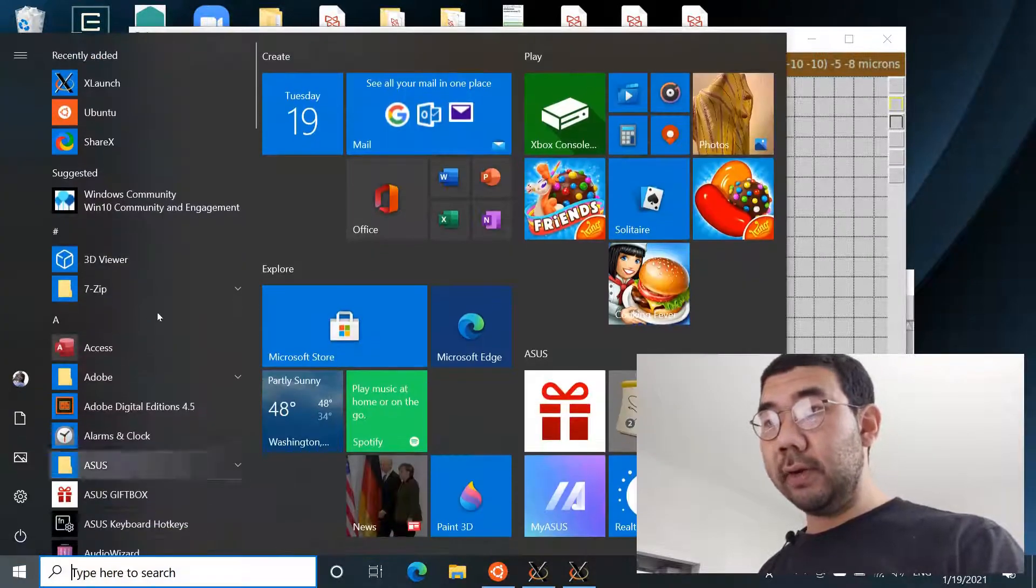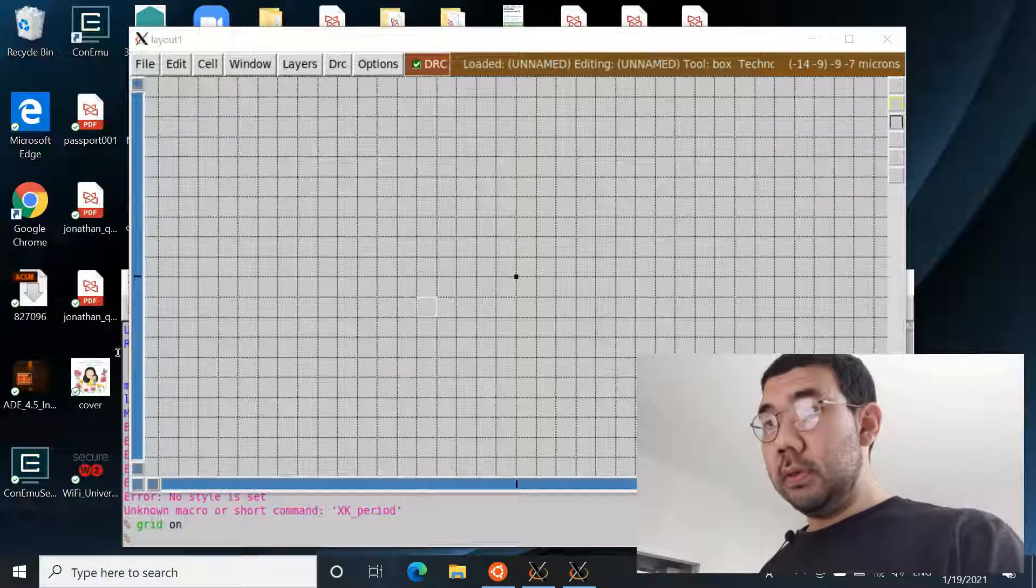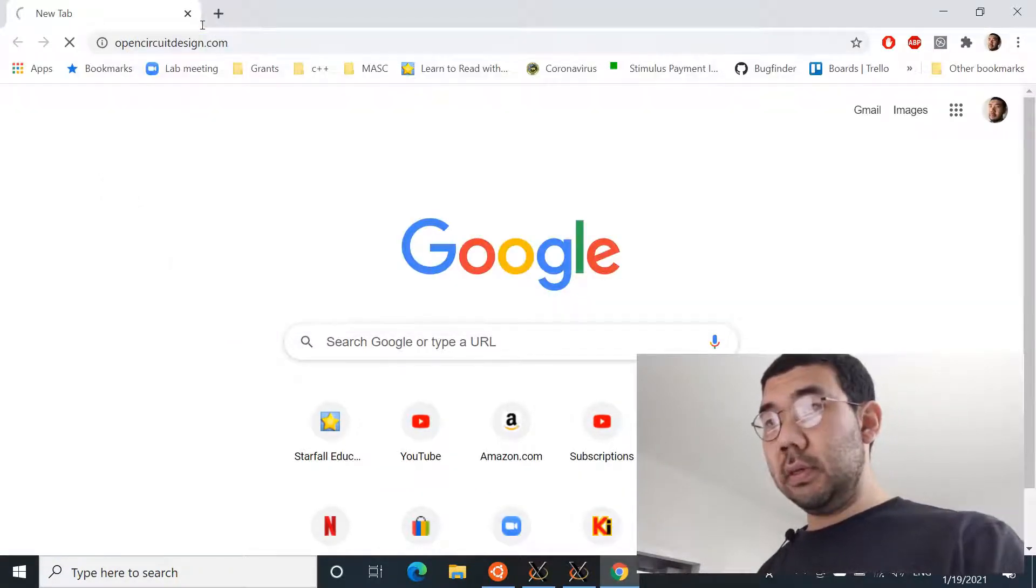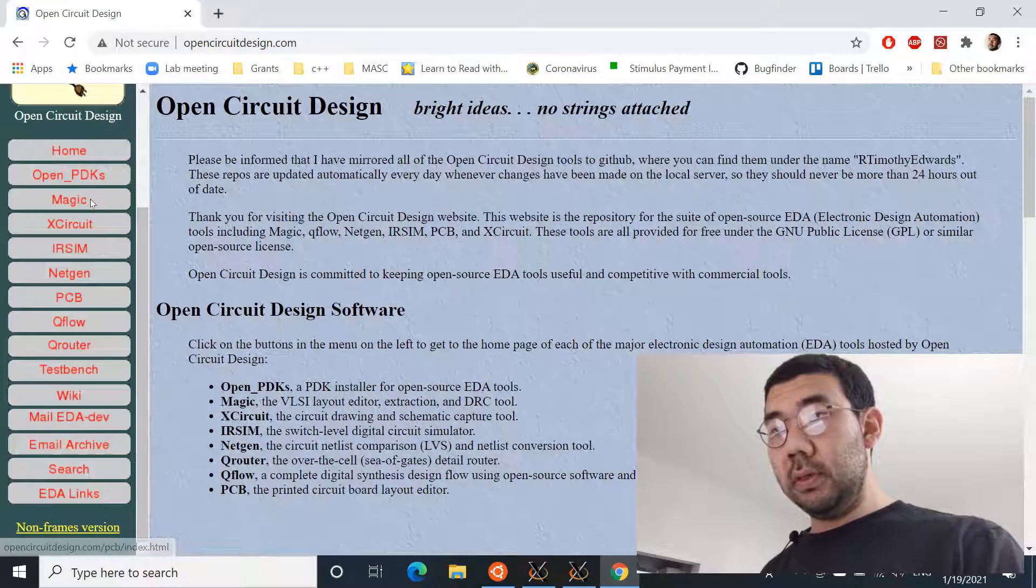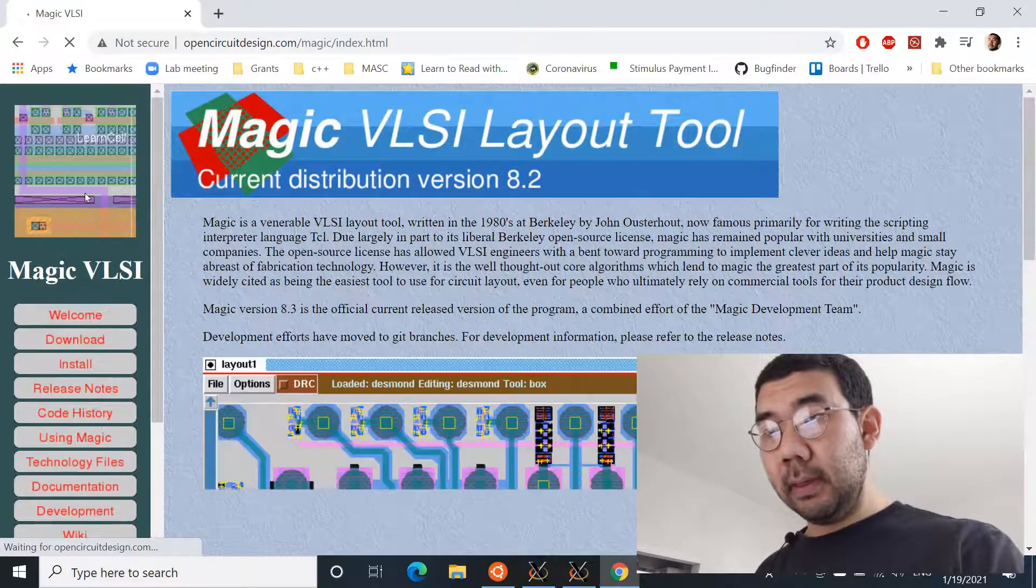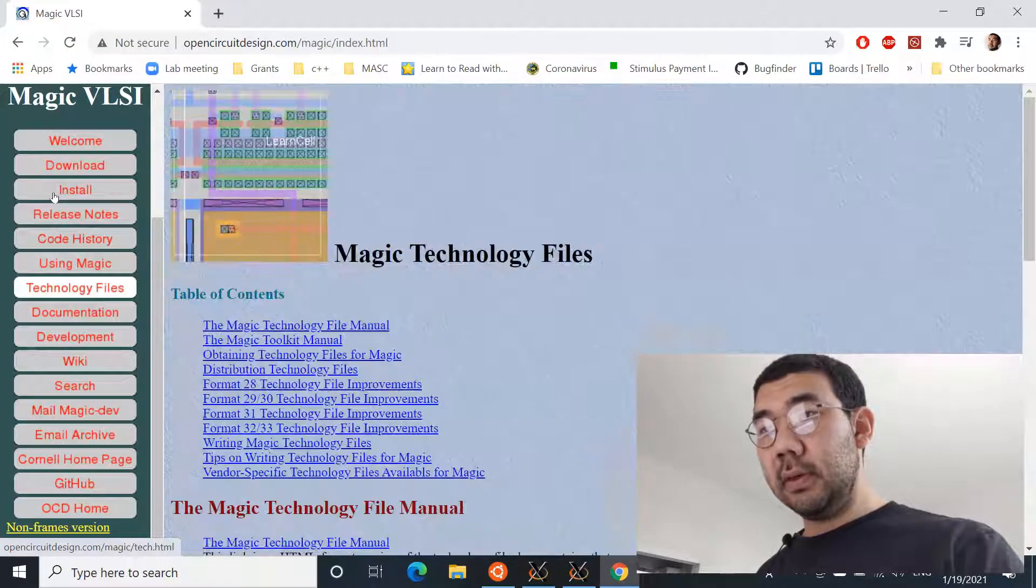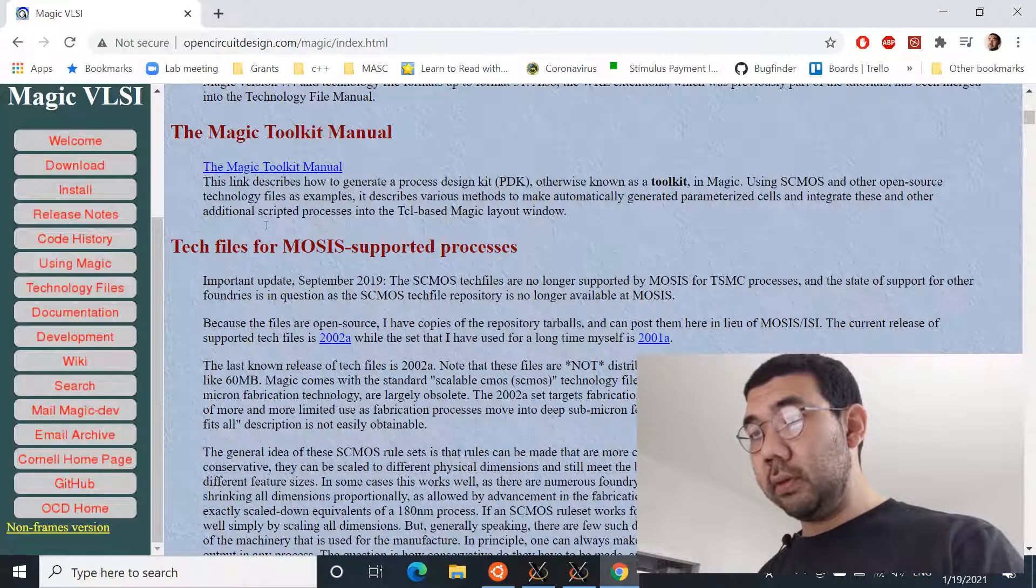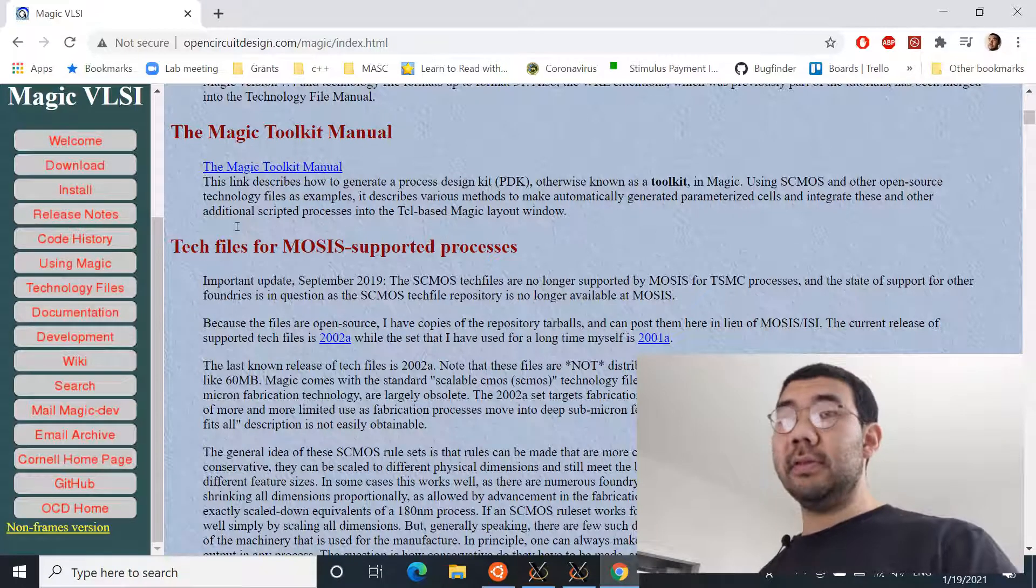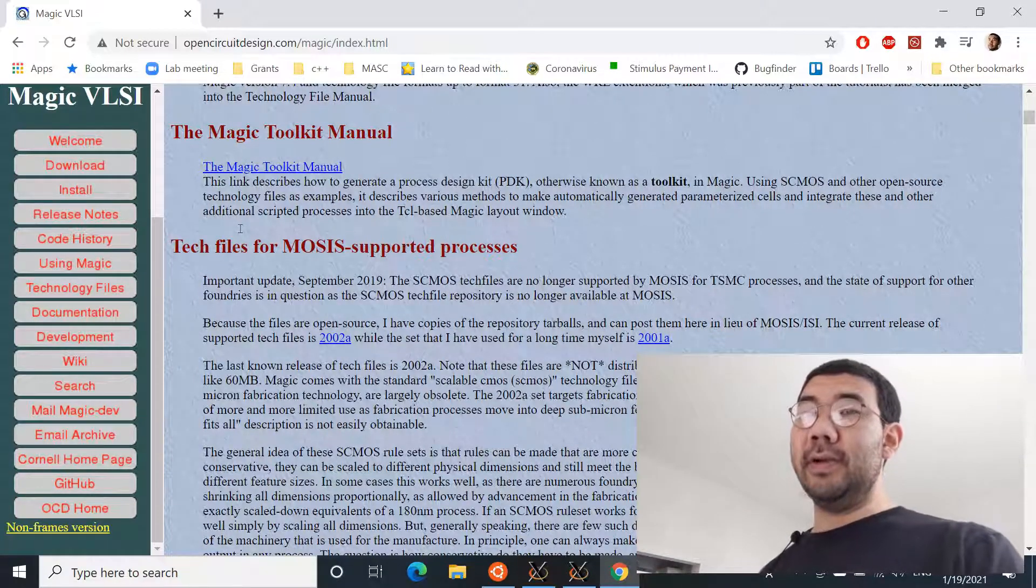But you can also go to the opencircuitdesign website and download it right from the website. So if you open Chrome then go to opencircuitdesign.com, you go to Magic and go to technology files on the left navigation bar.